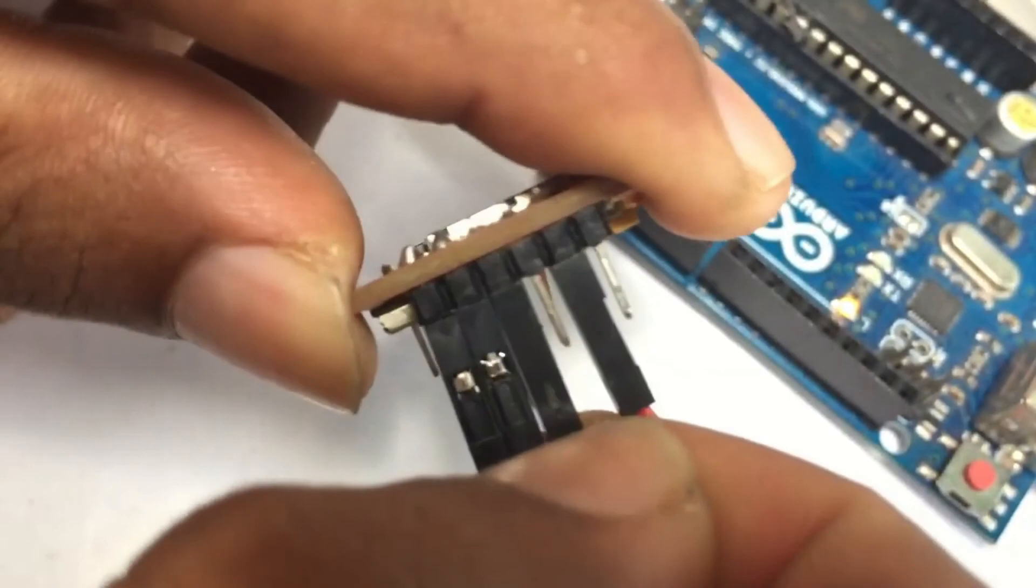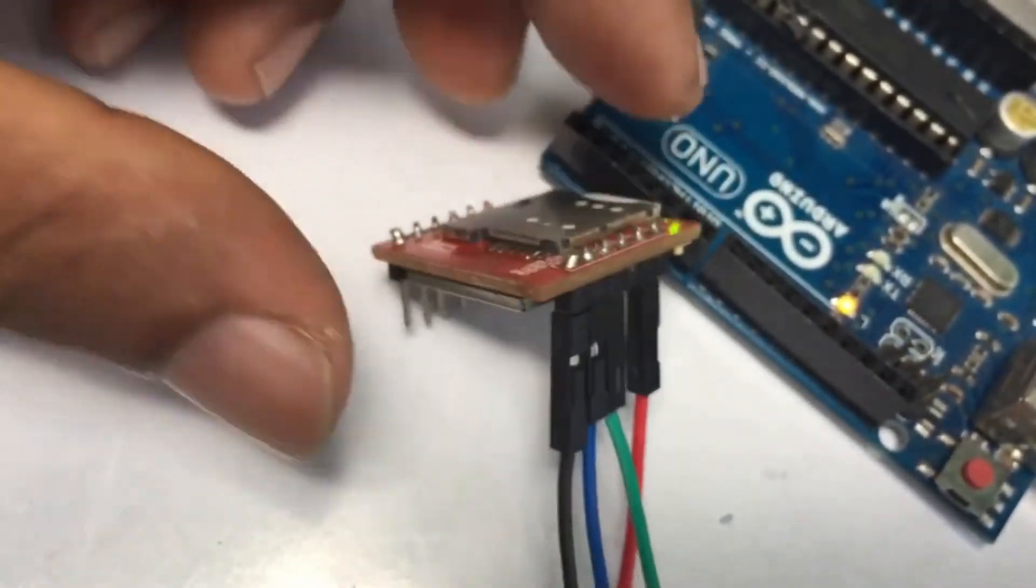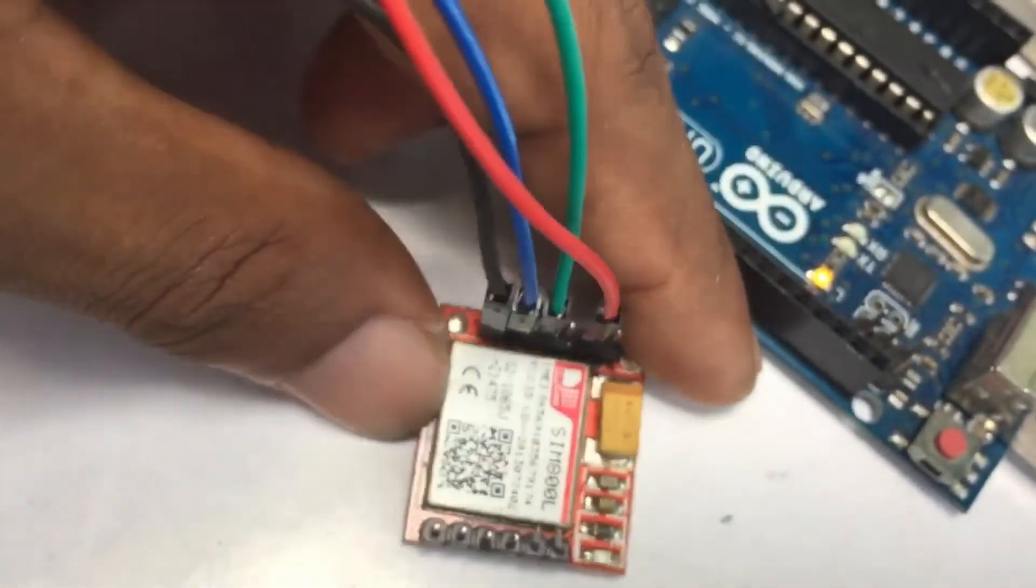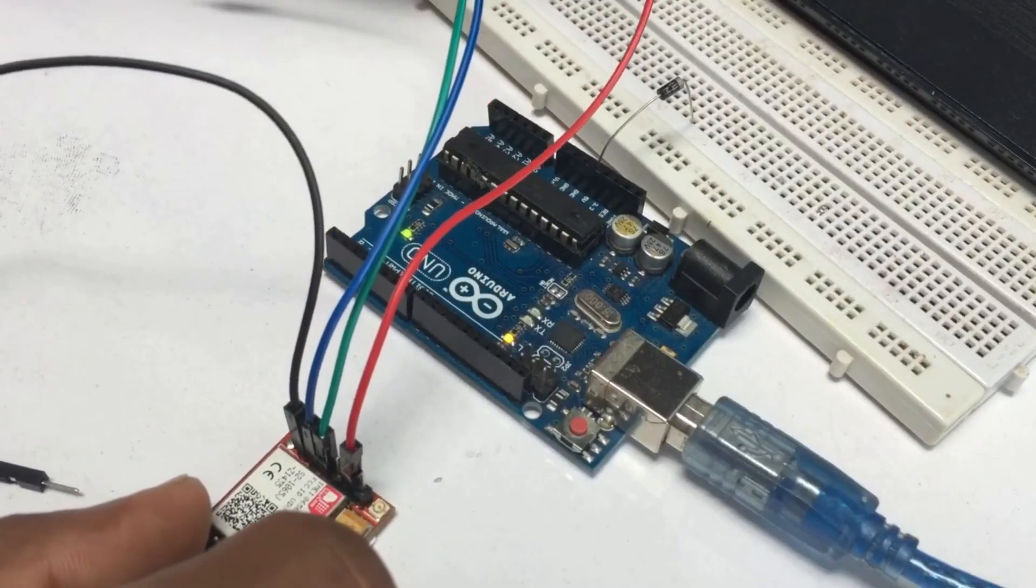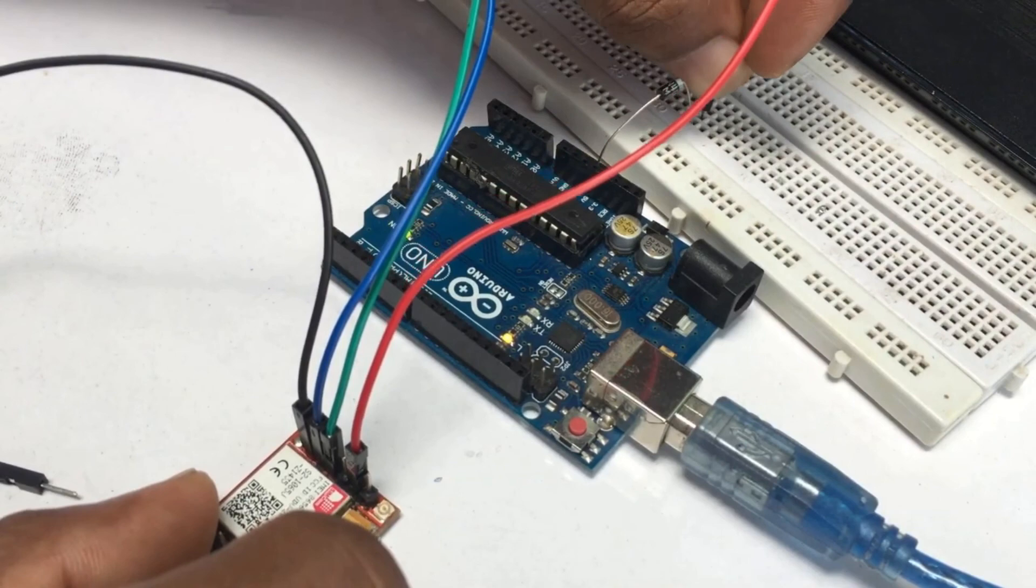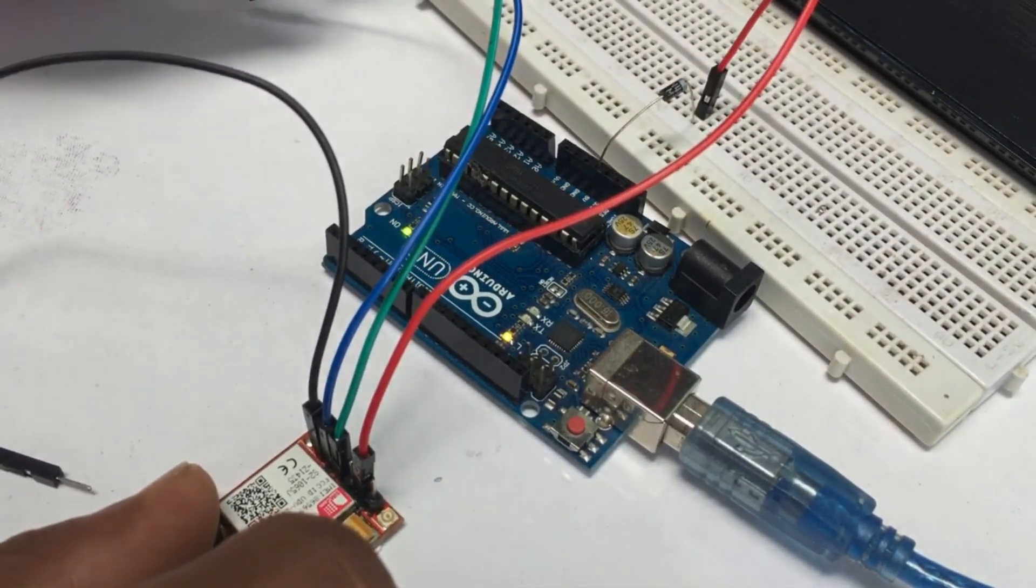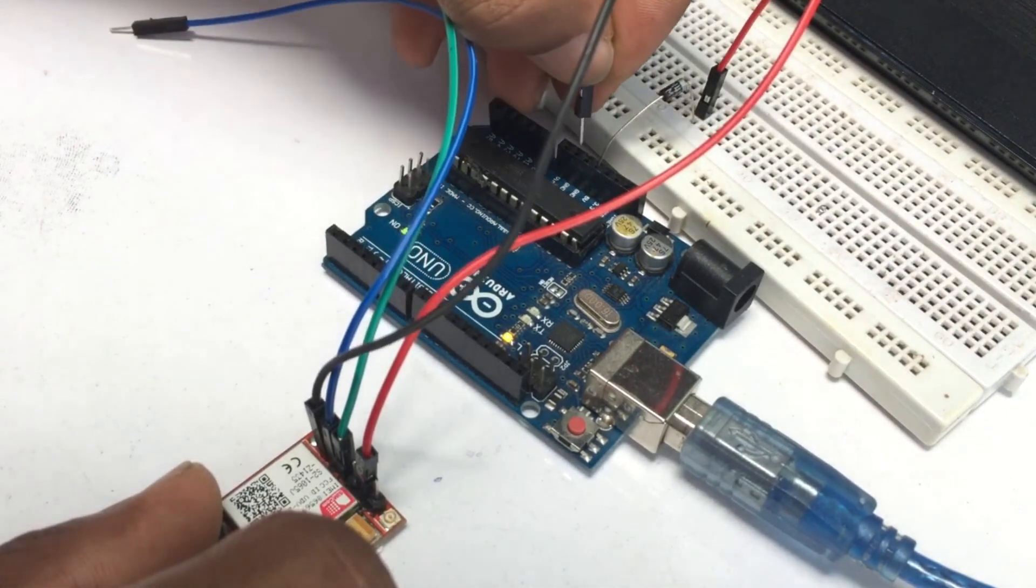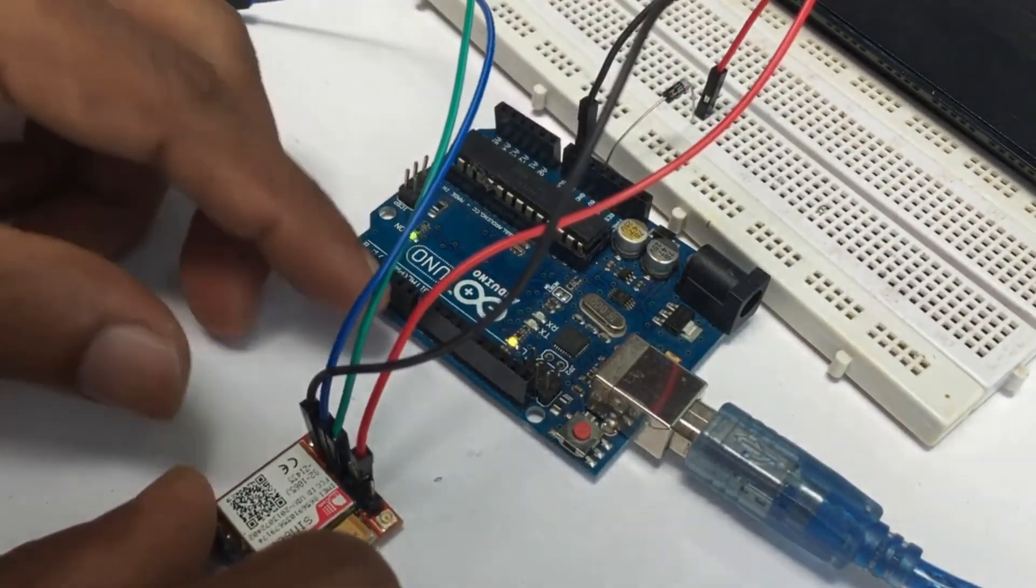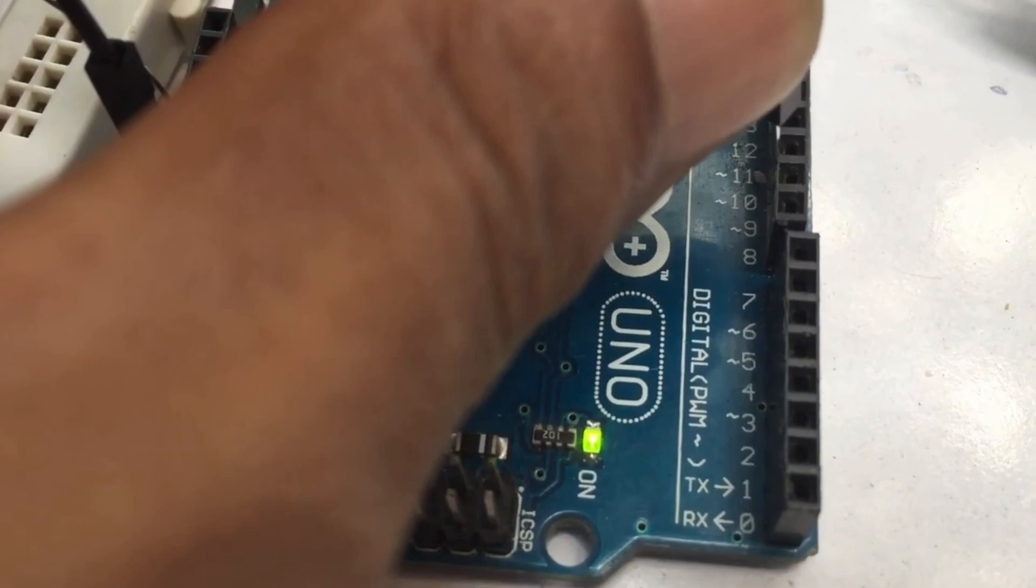Now, shall we connect the module with Arduino. Red wire to Arduino 5 volt pin through the diode, black wire to Arduino ground, blue wire to Arduino pin 10, and green wire to Arduino pin 11.